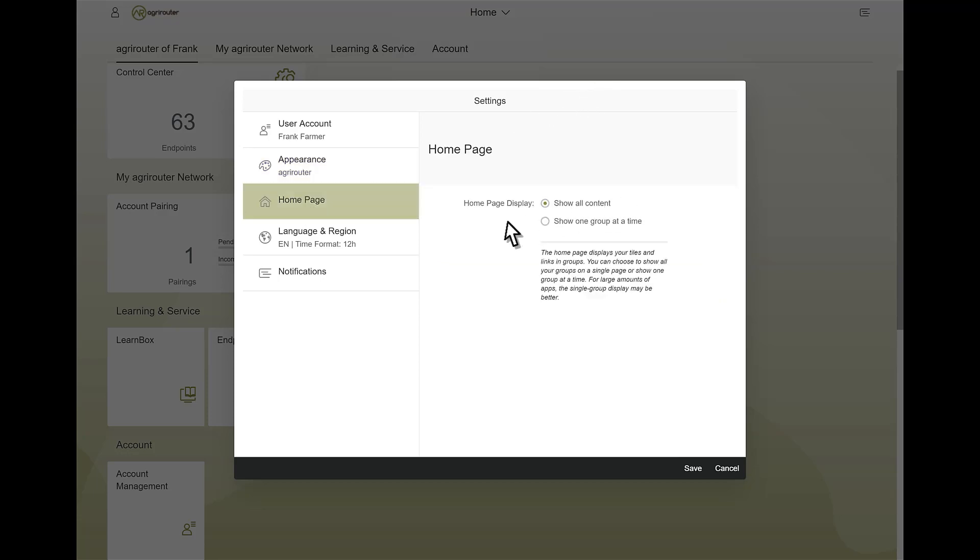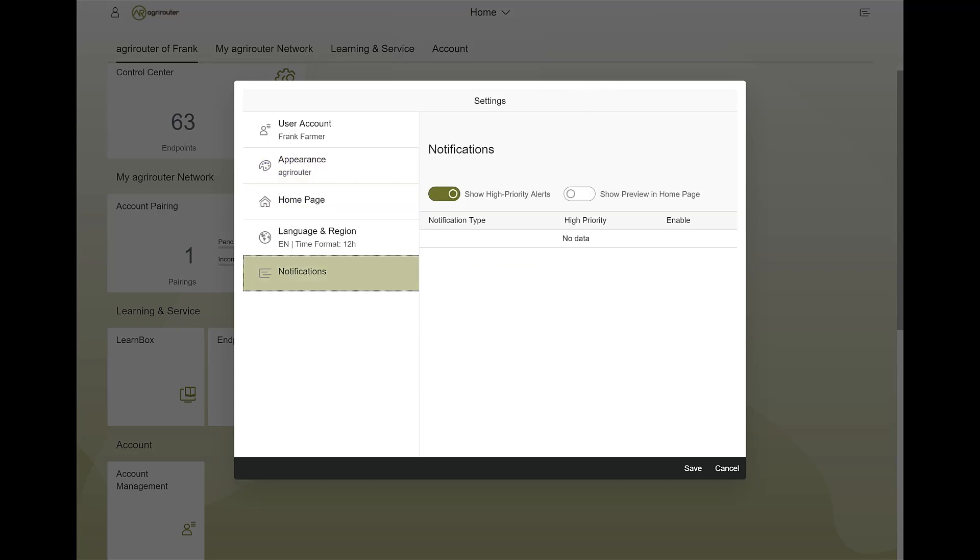Under notifications, you can specify which information you want to be notified about.